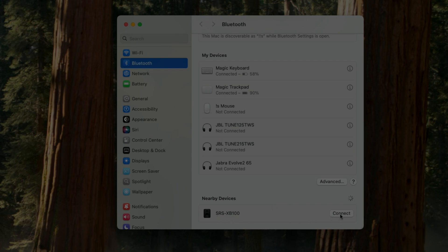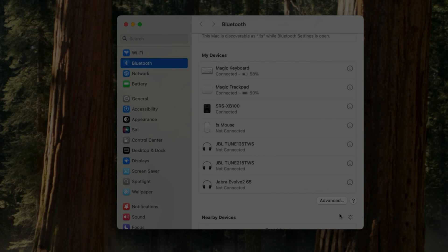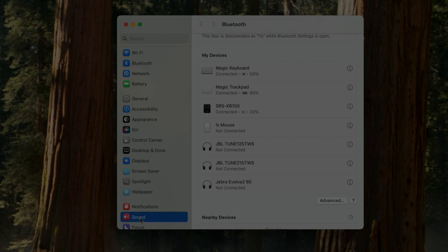This will take a second or two, and then the speaker is connected. We can now see the battery percentage of the speaker. Right now the battery is at 20%, so it's about time to recharge the speaker.